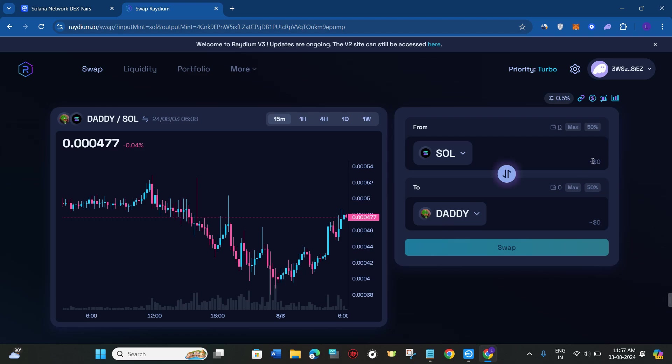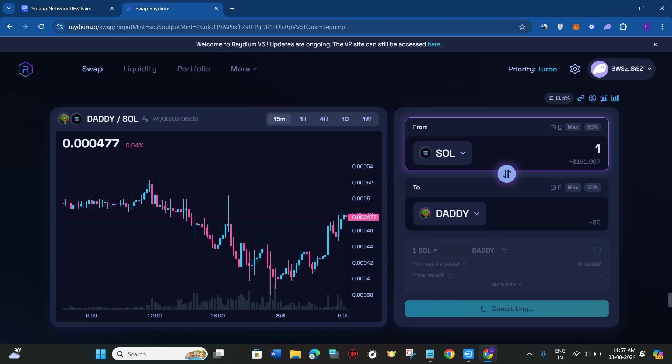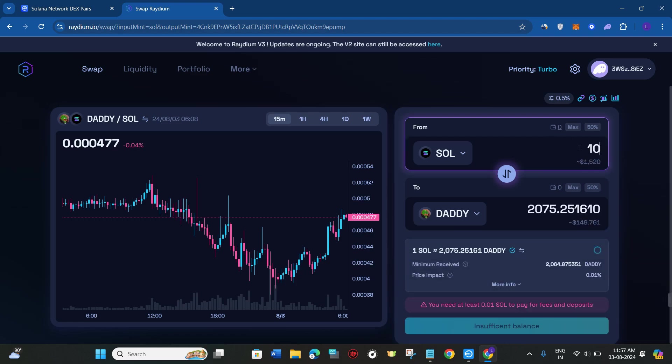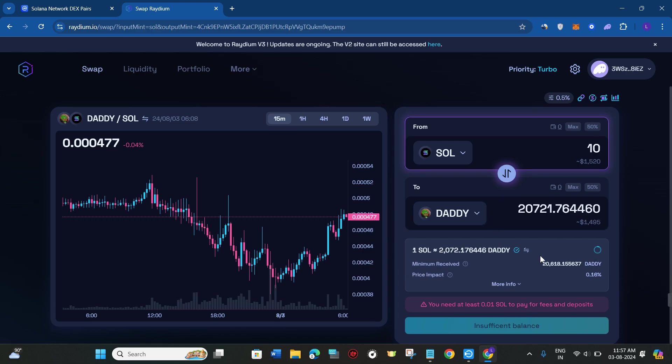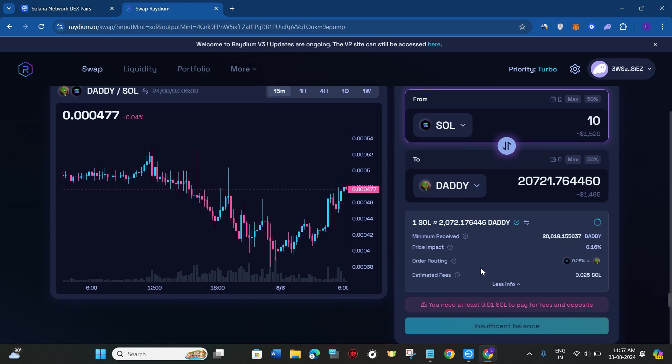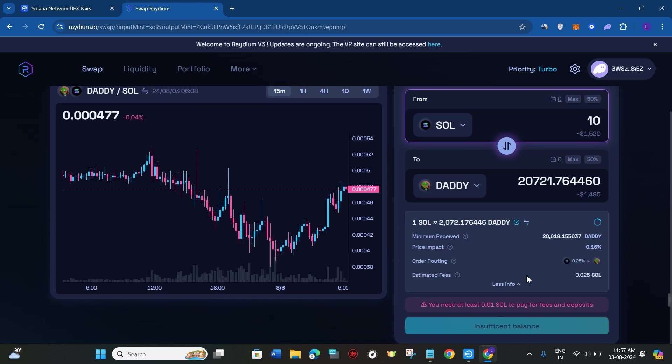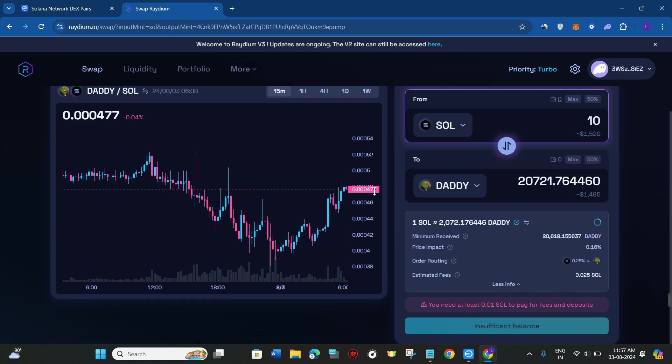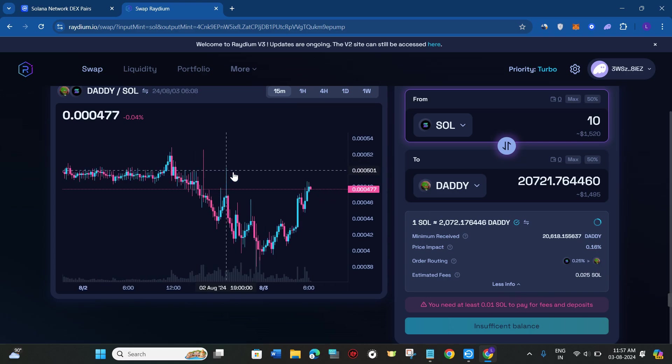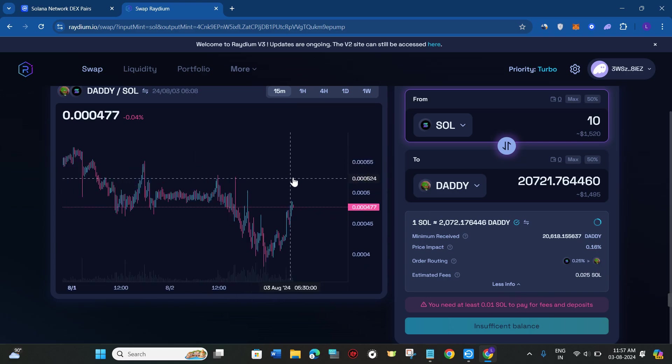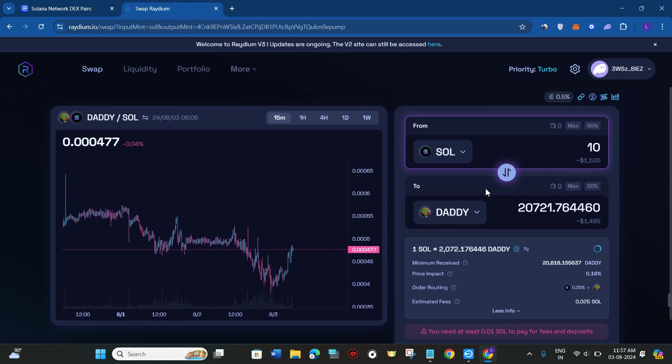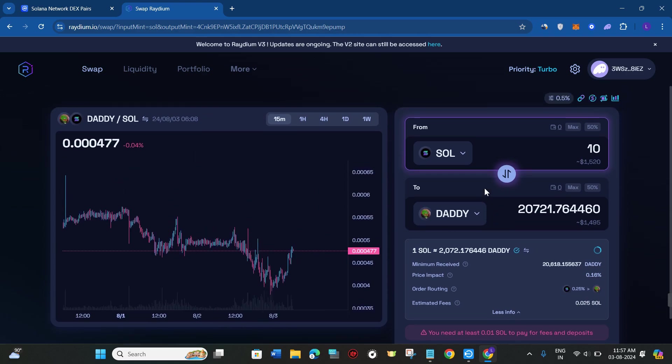Now enter the amount of Solana that you want to spend in order to purchase the DADDY coin. Click on this section and enter the amount of Solana. Then it will show you the amount of DADDY coin that you are going to get plus the fees that you need to pay. Go through the details on this page, and after that simply click on the swap button. Then conclude your transaction, and this way you will be able to easily buy Andrew Tate's DADDY coin on Phantom wallet.